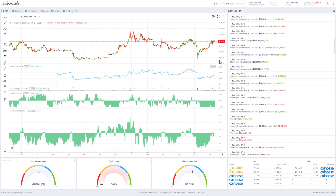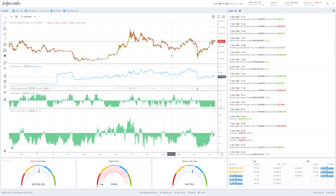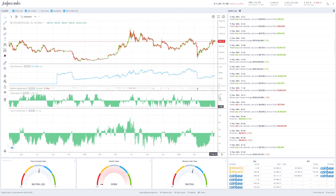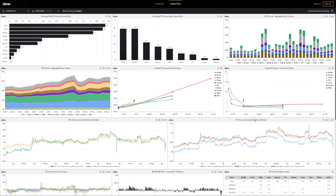When everyone is extremely fearful and it seems like it's only going to get worse, that's one of the signs the market might be turning — the famous quote: who is left to sell? This tool combines social information from Twitter and Telegram feedback with market-generated information including large buys, large sells, momentum, volatility, and volume. It's a useful combination, but I primarily prefer to stick to market-generated methods, so let's get into those now.